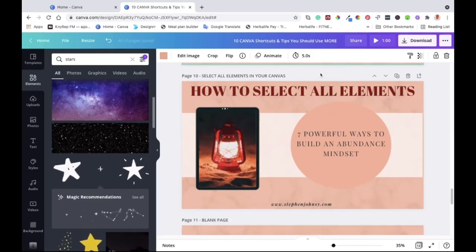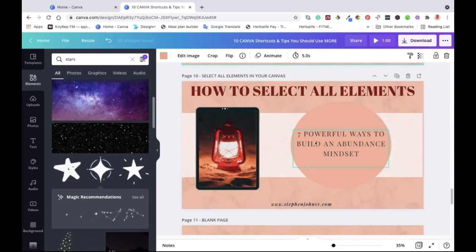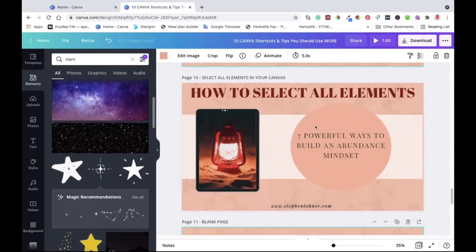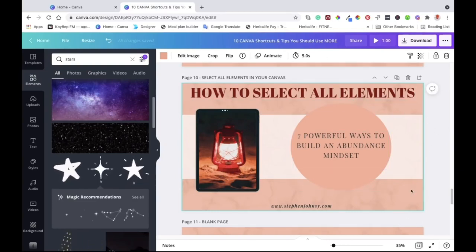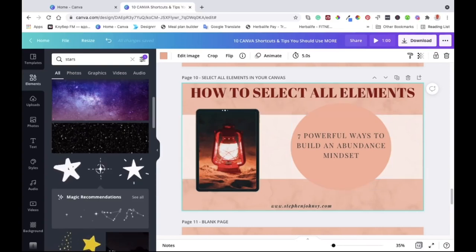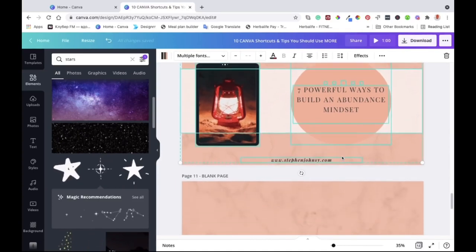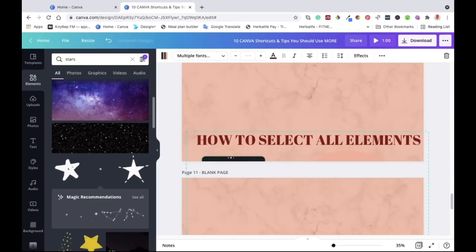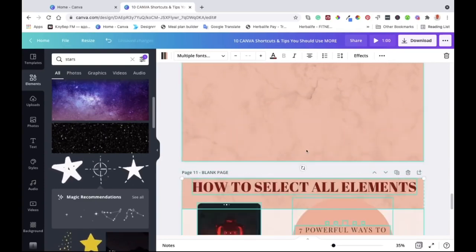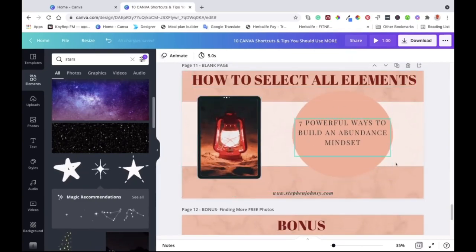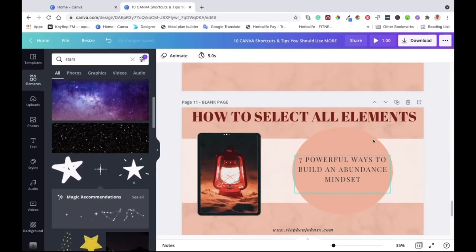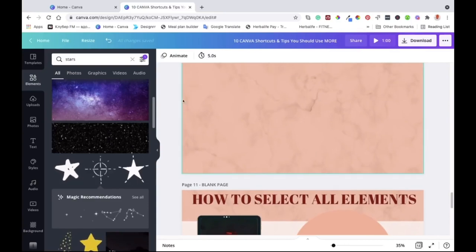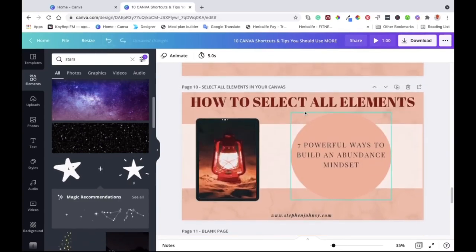The last tip is how to select all elements on a canvas and move them to a different canvas. Click on the canvas to highlight it, then hit Command+A on Mac or Control+A on Windows — all elements will be highlighted. Then click and drag them to another canvas below. Everything moves over. If you want to undo, hit the undo button and it goes back to where it was.